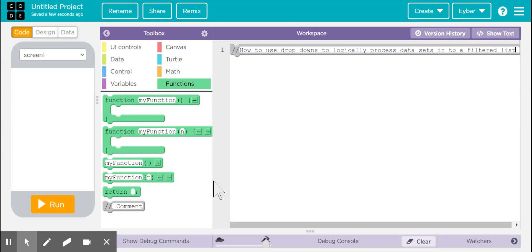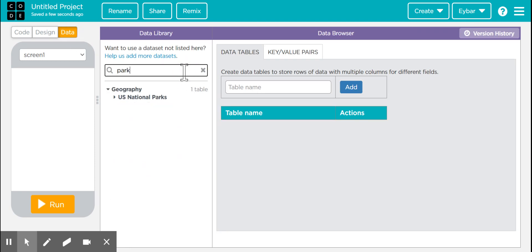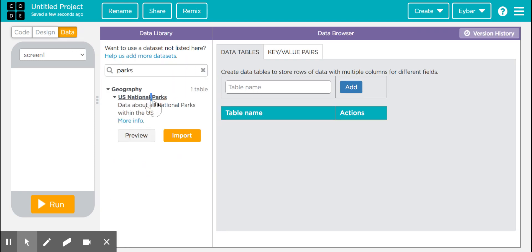Hello everybody. Within this video I'm going to be showing you how to use drop downs to logically process data sets into a filtered list. So first let me go ahead and import my data set — I'm going to be using this one right here: U.S. National Parks.